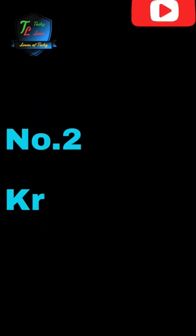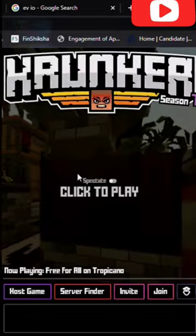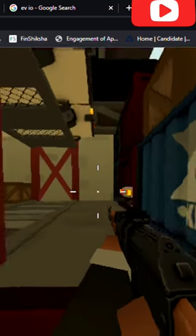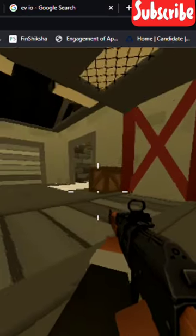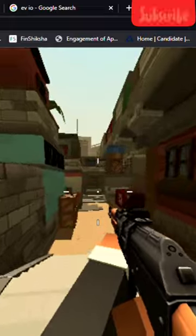Number 2. Crunker.io. This is also another type of FPS shooting multiplayer web game.